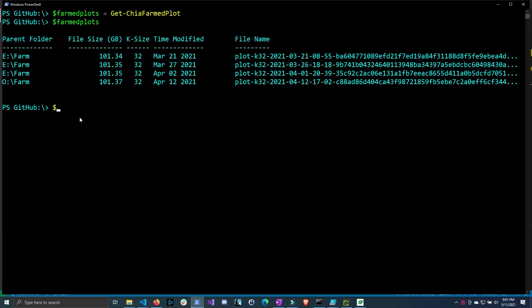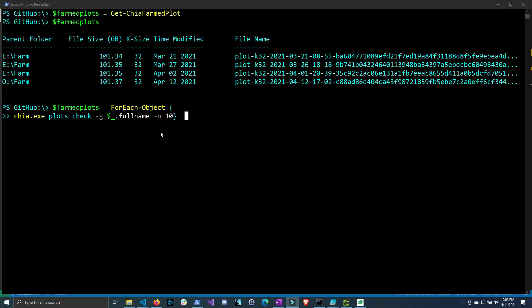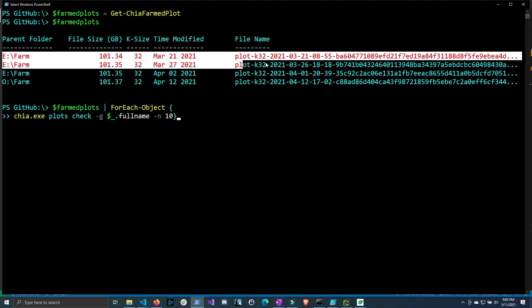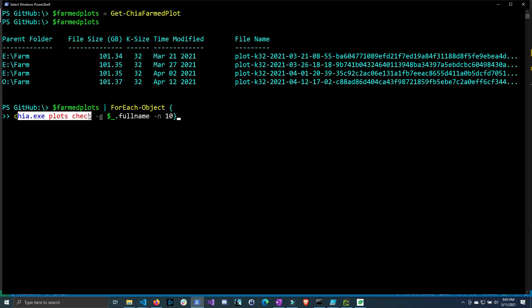Now the easy way to do this is just to pipe the objects in this variable to the for each object commandlet and then running against each one of these objects. So we're going to do chia plots check and then we're going to do the dash g flag to filter out only the plots that match these plot files. So I'm going to do dollar sign underscore to get the current object in the pipeline and then do full name to get the full path of this plot and then I'm just going to change the number of challenges we throw at it to 10 because we don't really need to do that many. We're just checking to see if an error occurs. So essentially what we're doing here is taking each one of these file plots objects in the variable farmed plots and we're piping them down the pipeline one at a time against the chia plots check using the full path of that plot file.